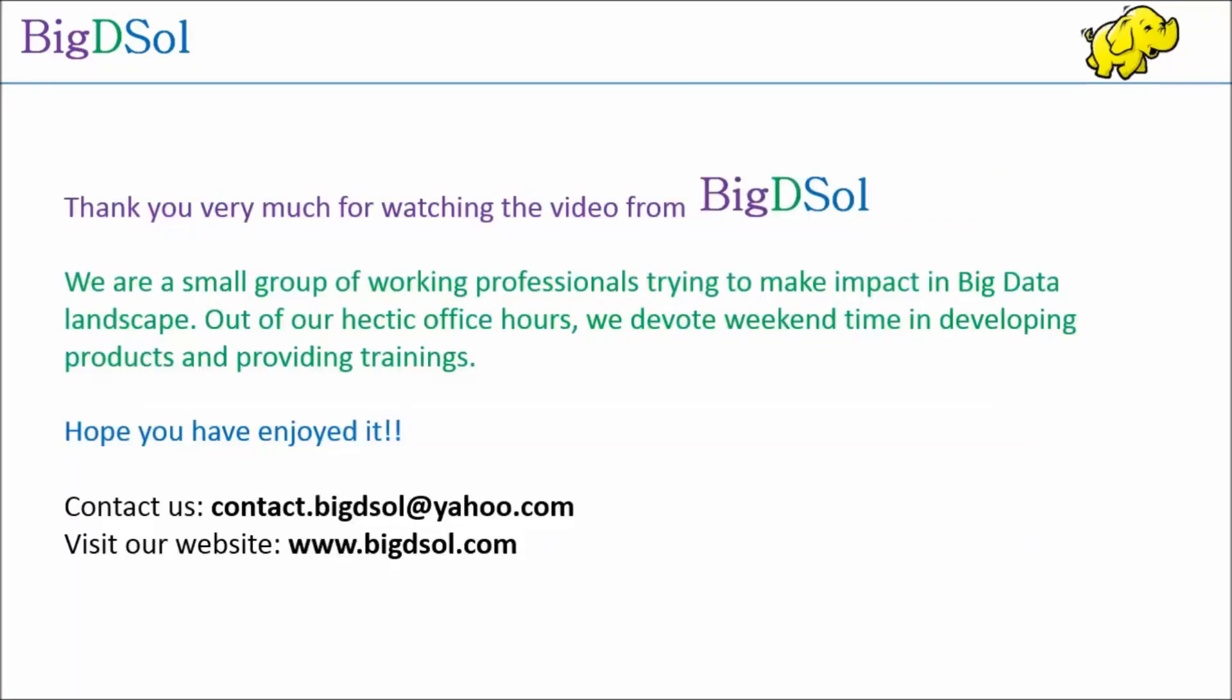Thank you very much for watching the video from Big D Sol. We are a small group of working professionals trying to make impact in big data landscape. Out of our hectic office hours, we devote weekend time in developing products and providing trainings. Hope you have enjoyed it. You may contact us on the below given email.